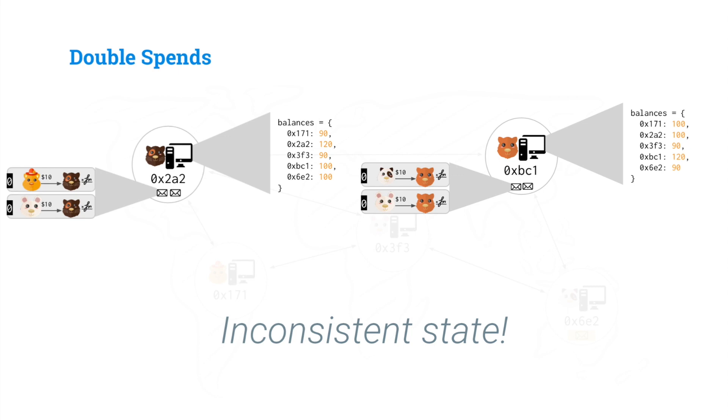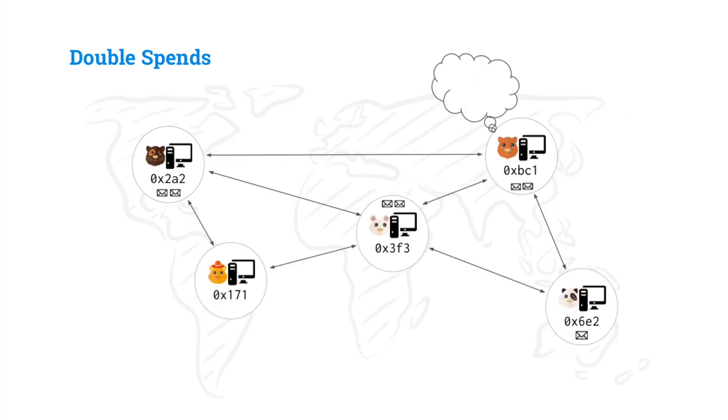This means that these nodes do not agree what the balances of everyone is, and that means that we need to form consensus. And we'll talk about that a little bit later.